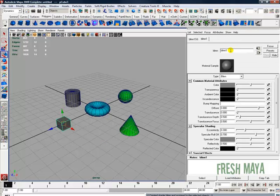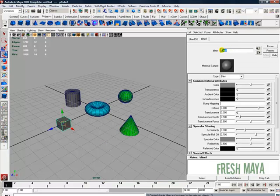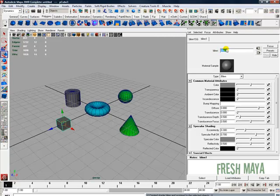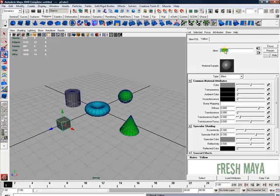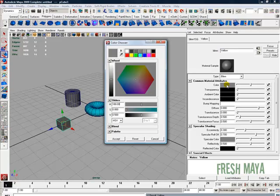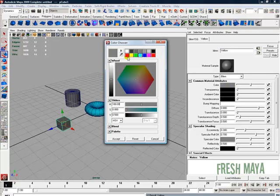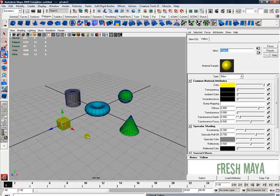In the attributes up here towards the top, you'll see this blend and next to it there's a field. Right now our color is called blend 1. Let's change it to yellow. I'm just going to hit the enter button and now we've named it yellow. I'm going to go down to our color, left-click inside the gray box, change it to yellow, and click on Accept.